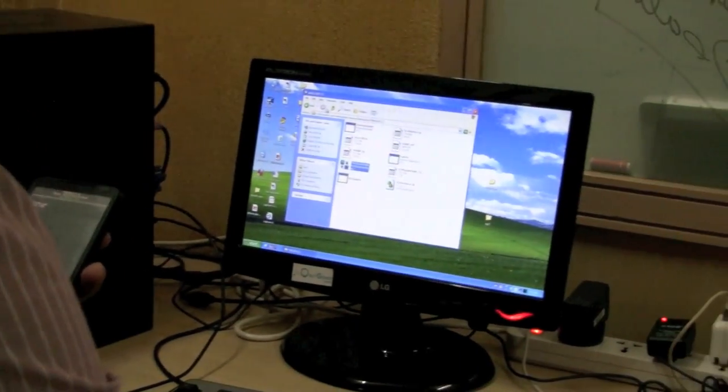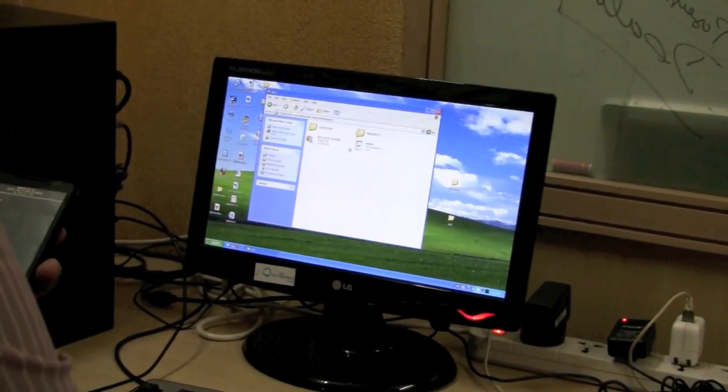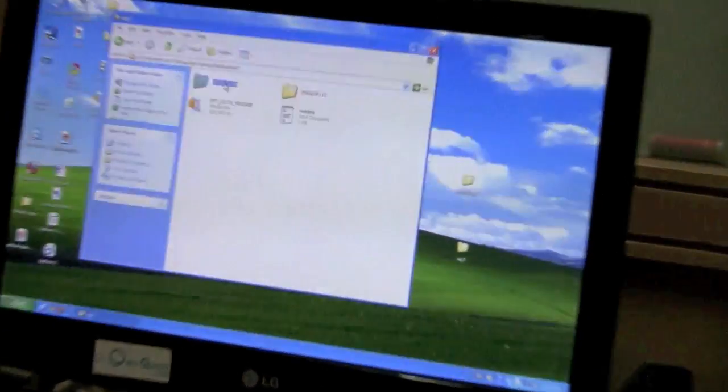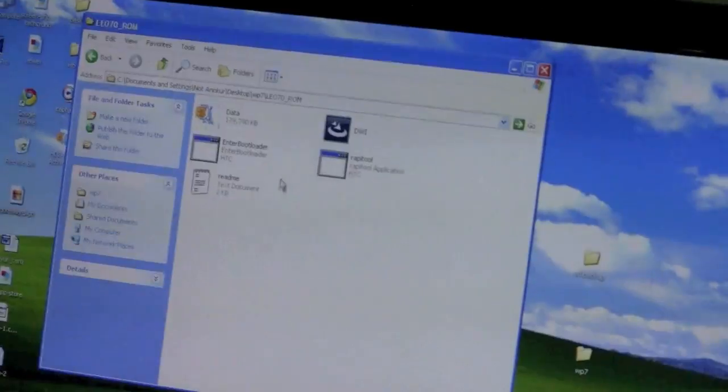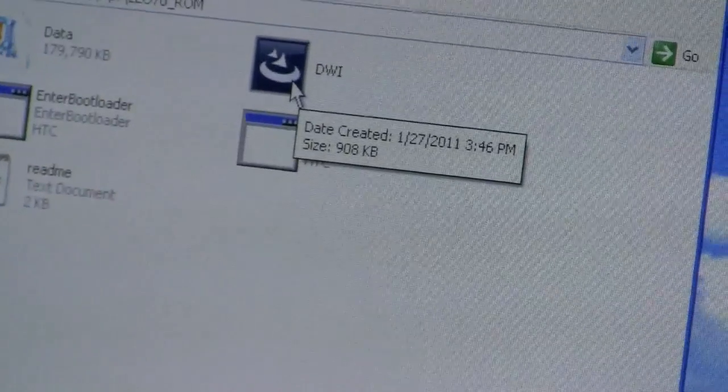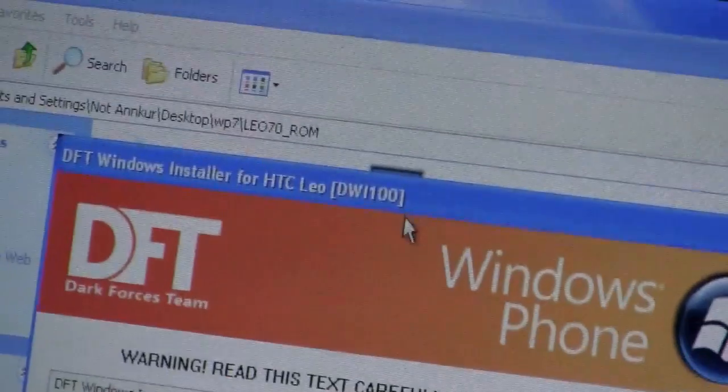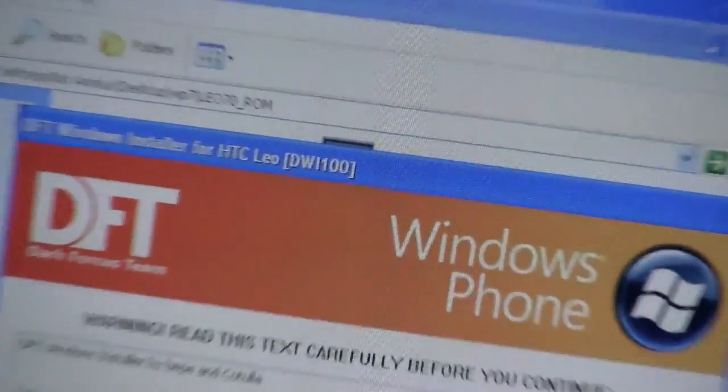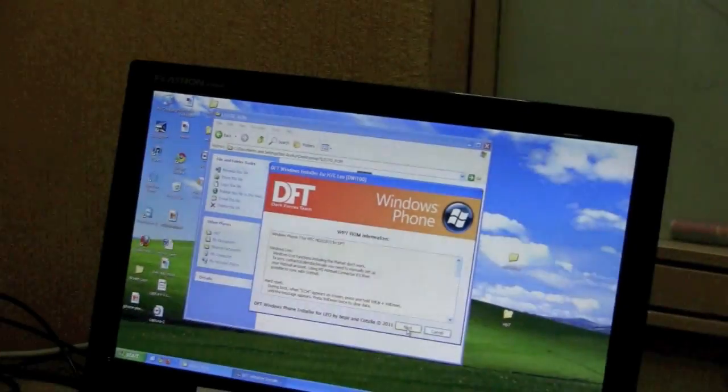You just go back to the leo70-rom folder and select DWI, and just follow the prompts.